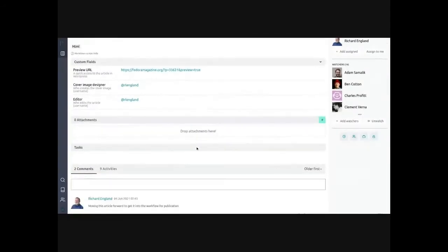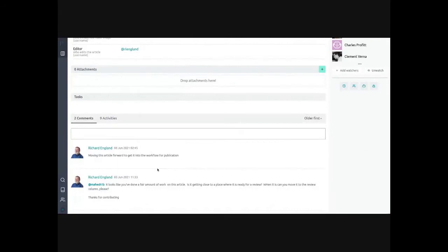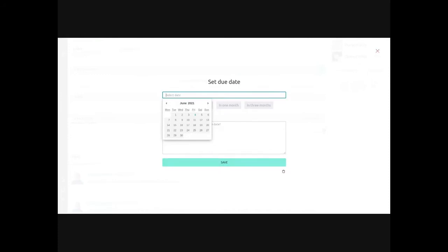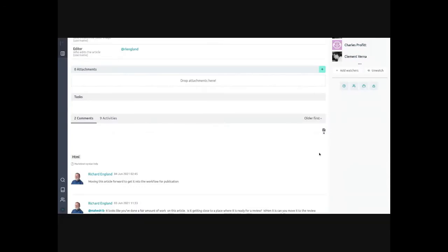You can also go to the comments section to communicate with people on the card — for example, add a comment like 'hey, are we ready for this article yet?' You can tag people using '@' and their Fedora account name. You can set due dates with a calendar, which is helpful for the magazine to plan when articles will publish. Taiga doesn't provide an integrated calendar view like some other kanban boards such as Trello do, but it does help to set deadlines on things that have deadlines.